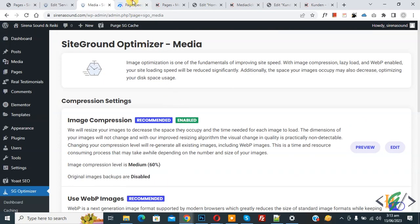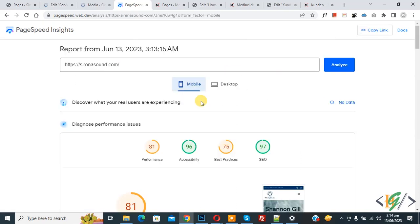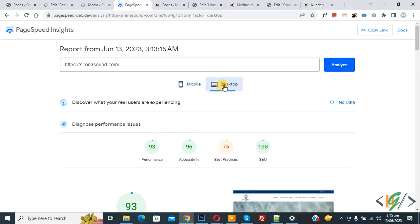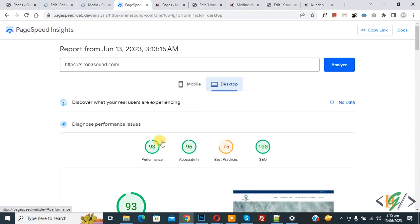Settings are done. At the top click Purge SG Cache. Now go back to the website, enter the URL, and click Analyze. The analysis runs and our mobile performance score is now 81. Go to desktop — the desktop performance score is now 93. By using SiteGround Optimizer plugin, we increased the mobile score from 58 to 81 and the desktop score from 71 to 93.